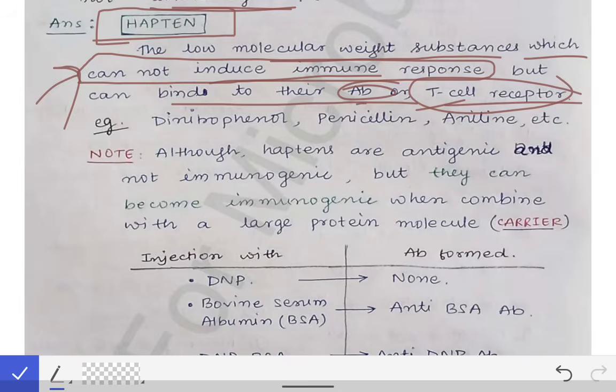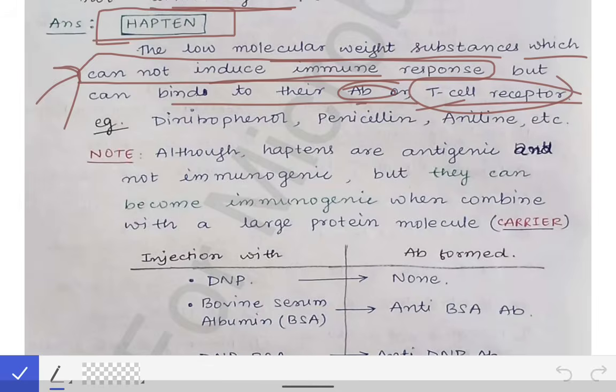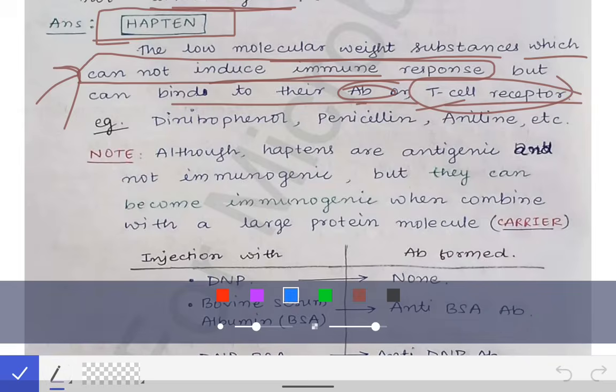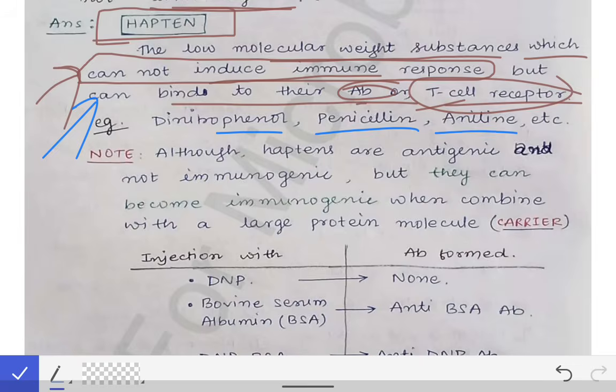So that's the explanation for the 'explain why' question: all antigenic substances are not immunogenic, explained with the hapten concept. Examples of some haptens include dinitrophenol, penicillin, and aniline. These are some of the examples of haptens. The hapten is sometimes asked as a short note question in university exams, so you should be able to write the definition and examples.